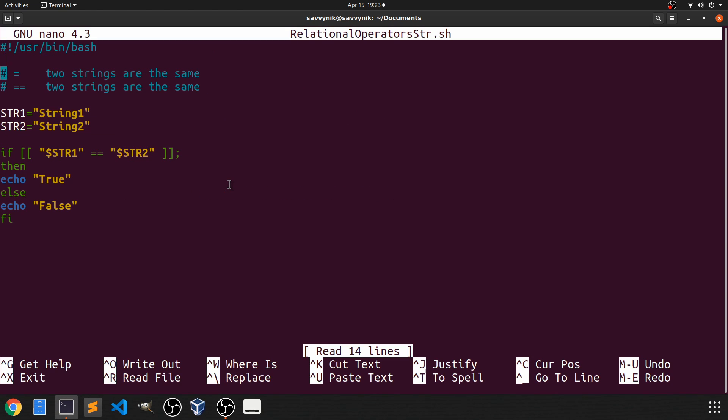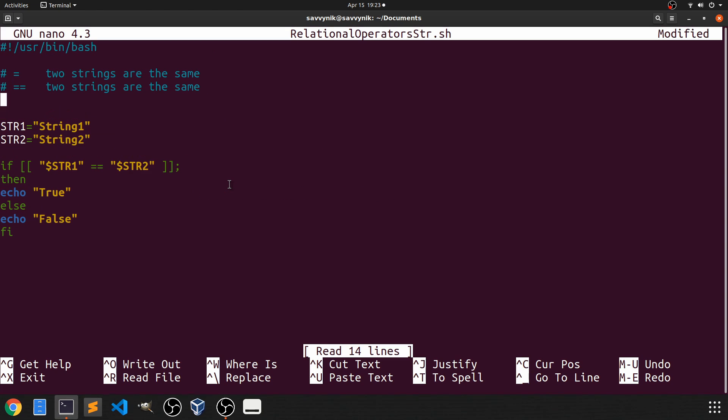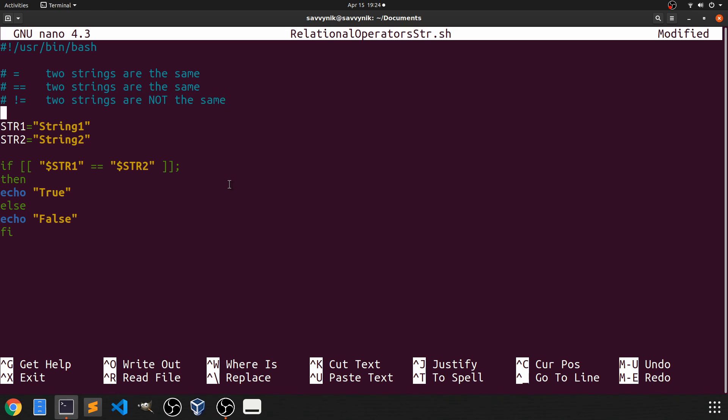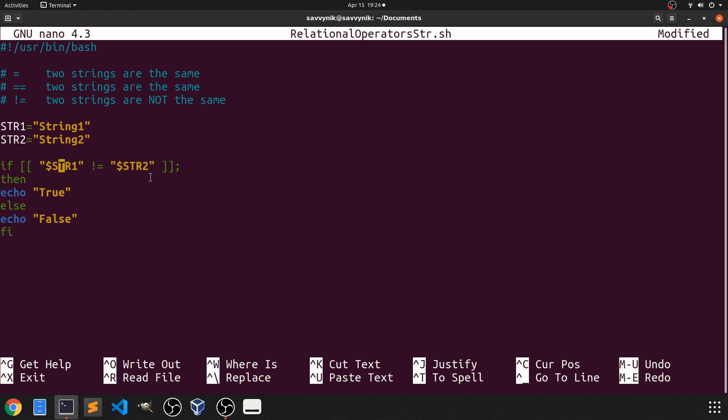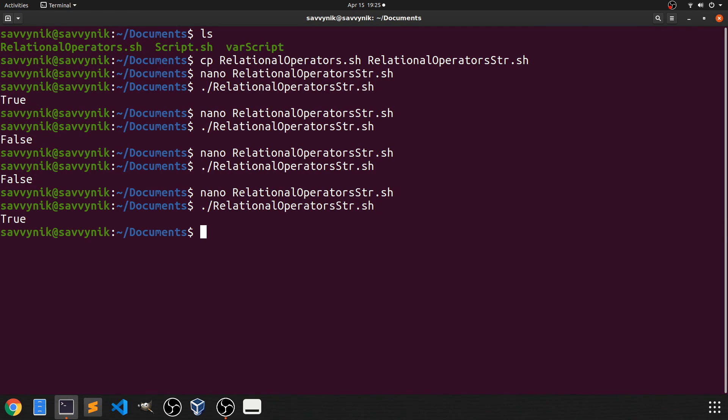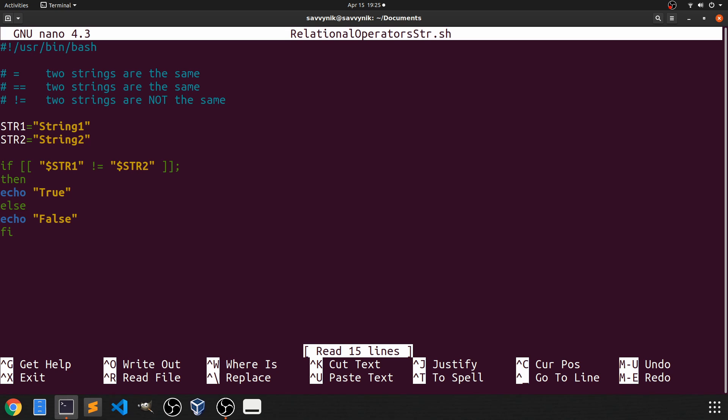So going back into nano instead of checking if they're the same let's check if two strings are not the same. So if we do not equal that will check if two strings are not the same. For the str1 variable we have string 1. For the str2 variable we have string 2. Therefore string 1 is not equal to string 2 and we should echo true. So let's save this again and try it once more. And you can see now we get true meaning the two strings are not equal. So now you know how to use a not equal operator as well.